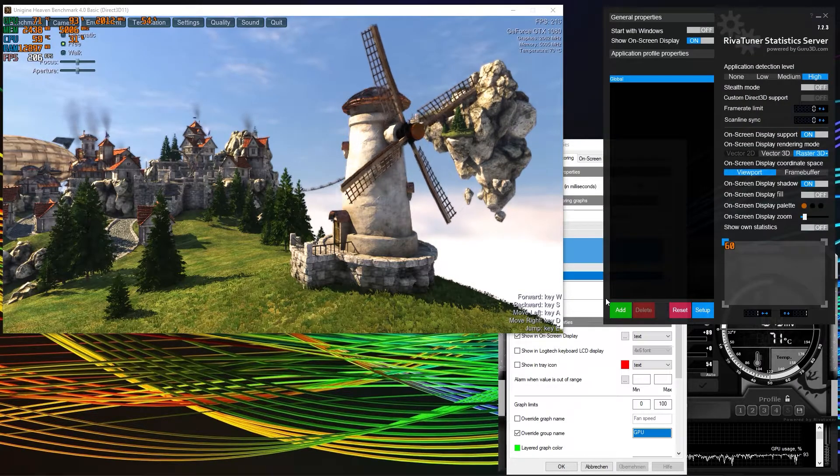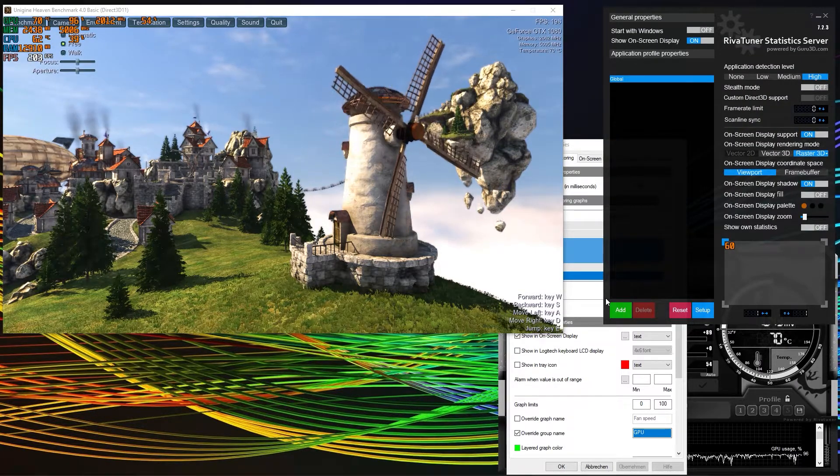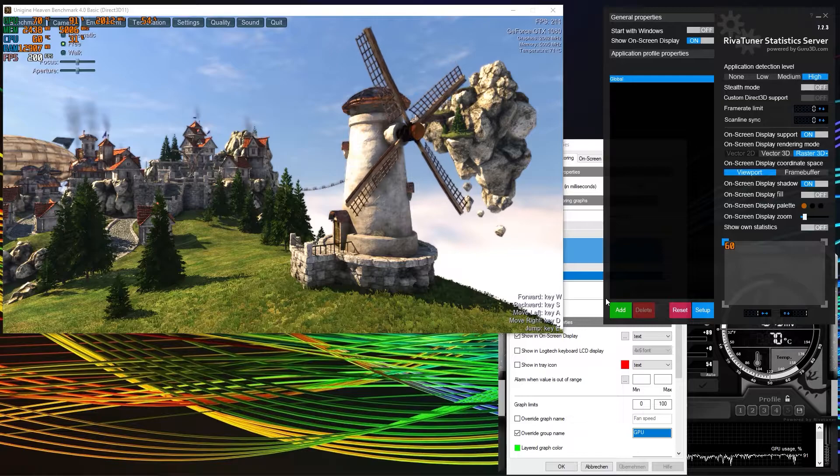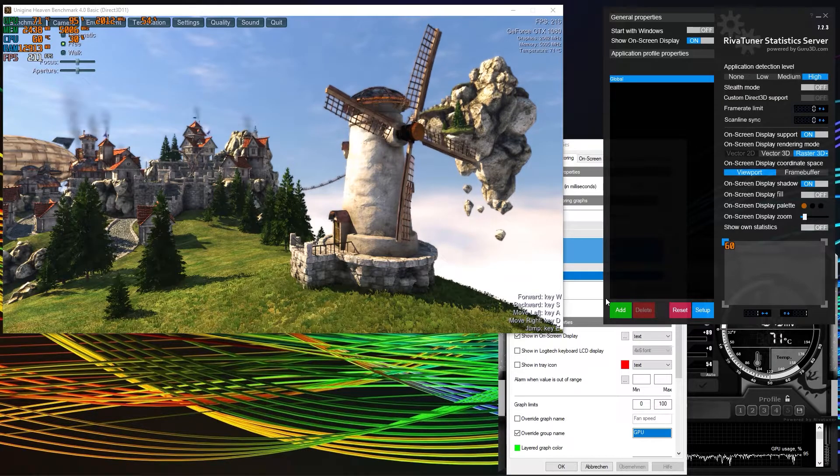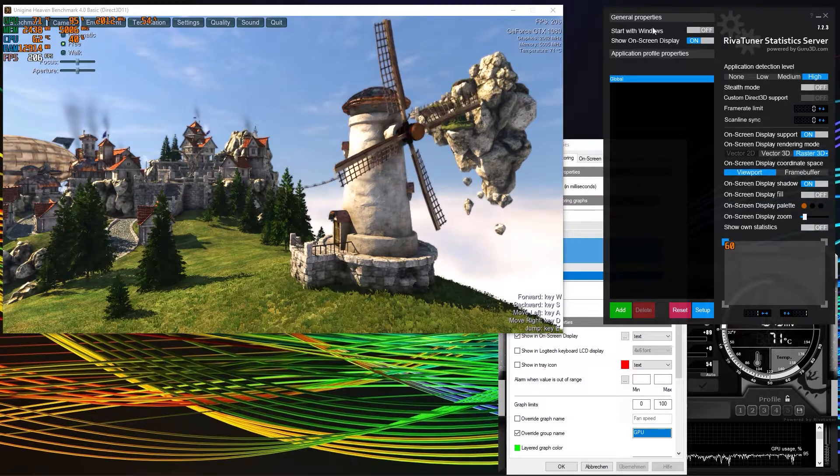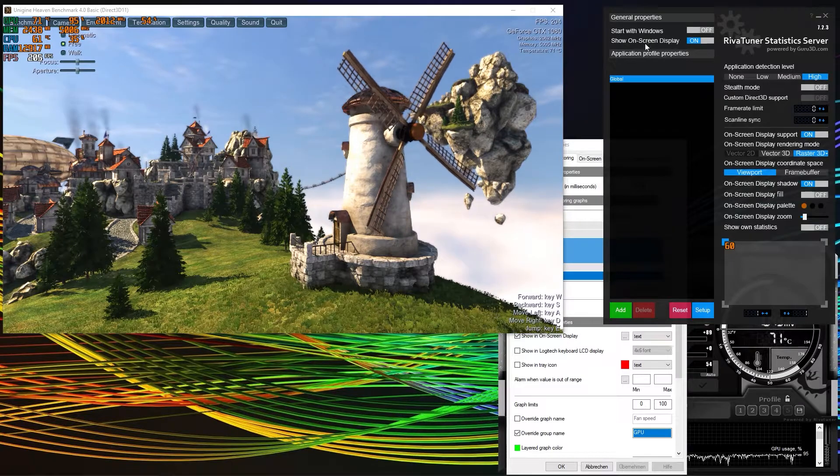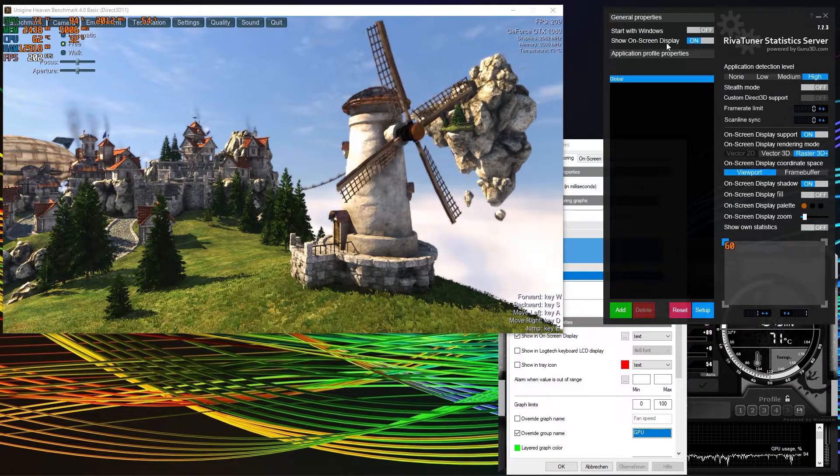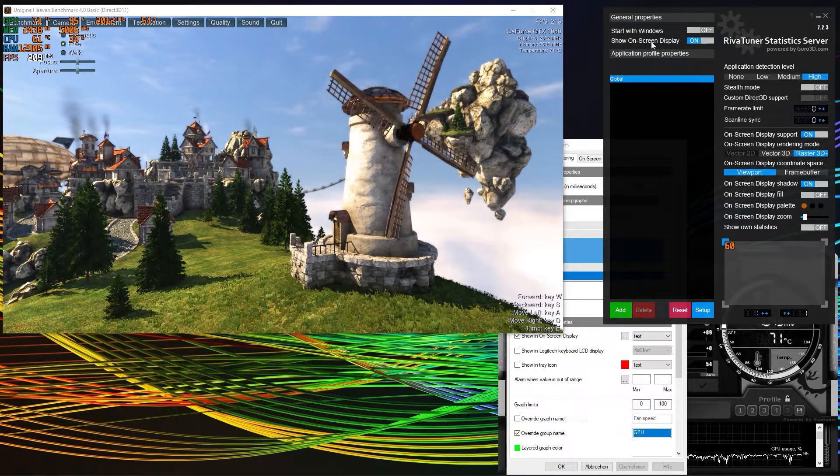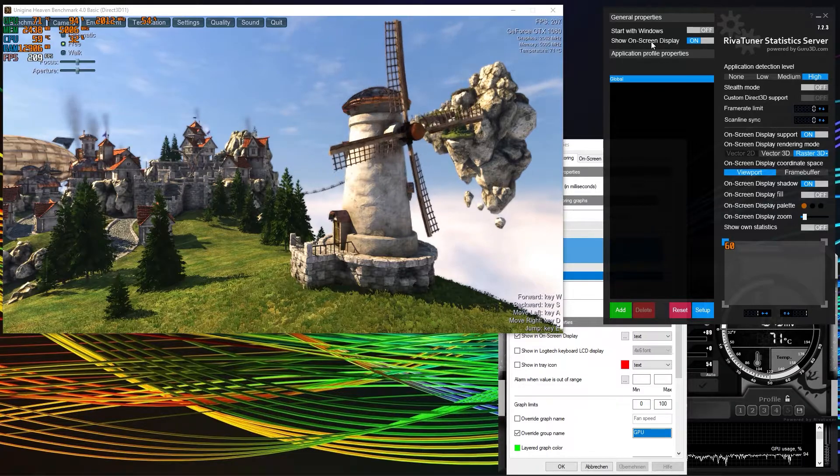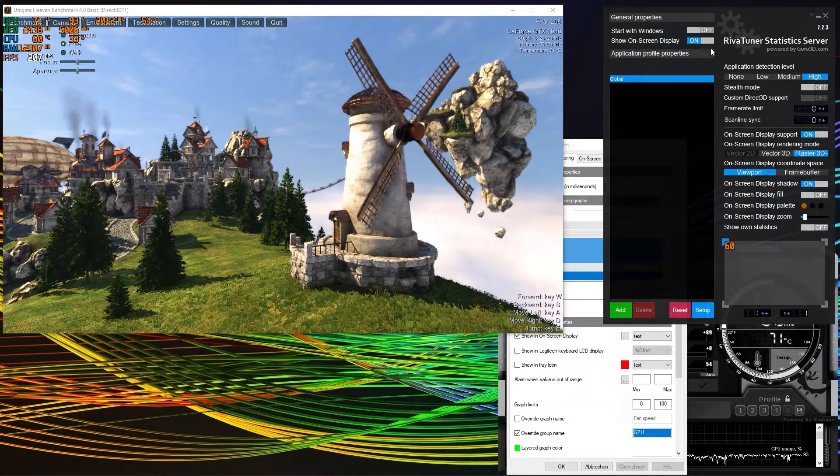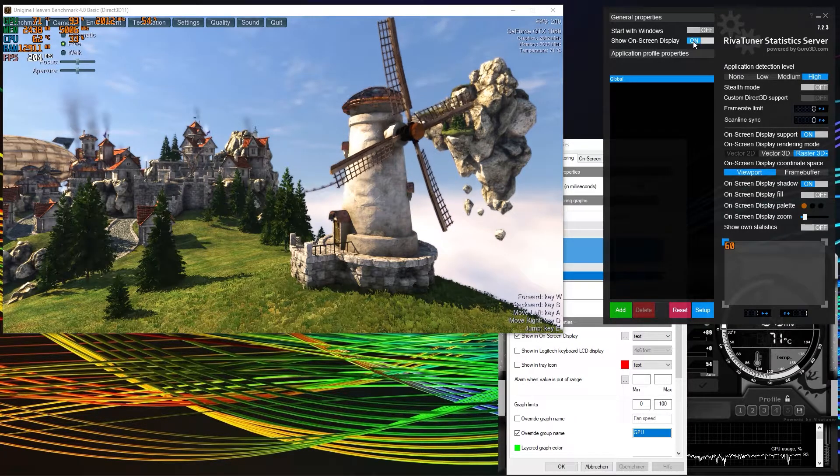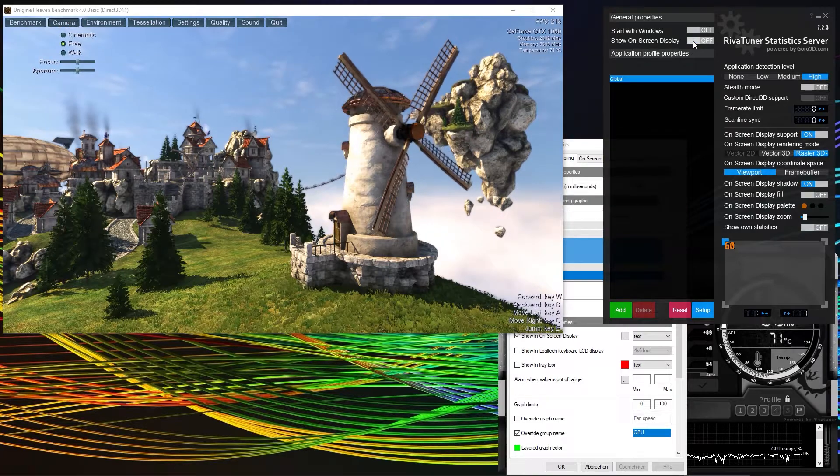Alongside MSI Afterburner, the Riva Tuner statistics server is being installed on your system. And you can see here on general properties, you can launch it with Windows and then you have the option to show the on-screen display that you just configured using the MSI Afterburner. You can select on and off.